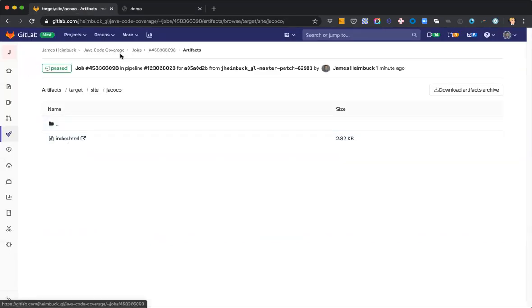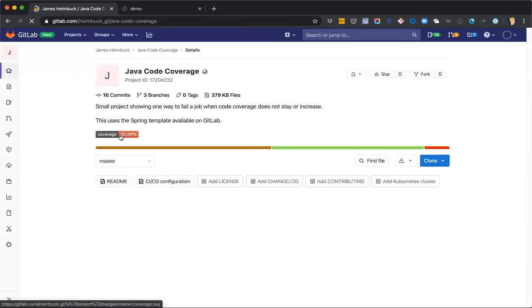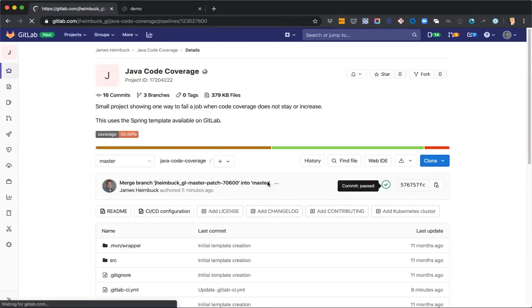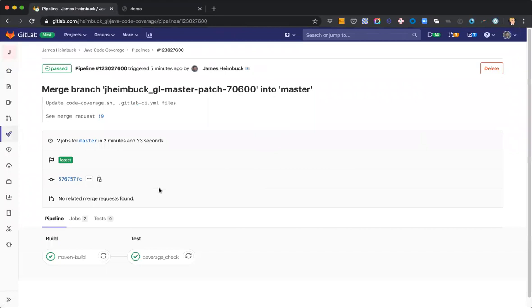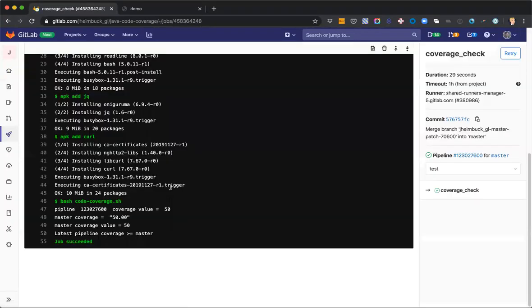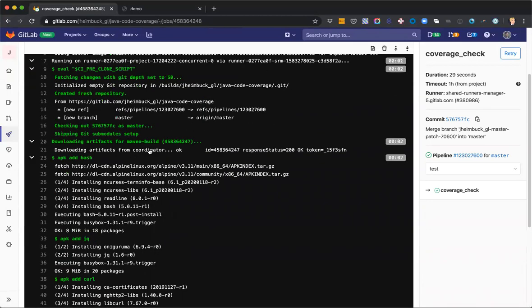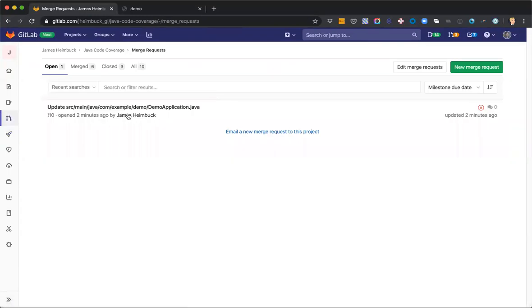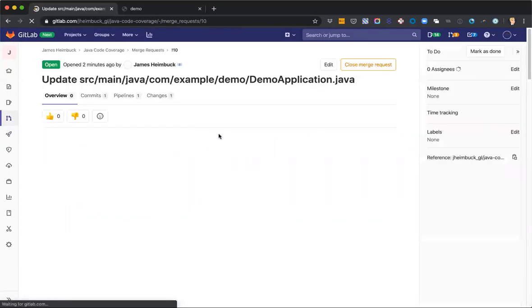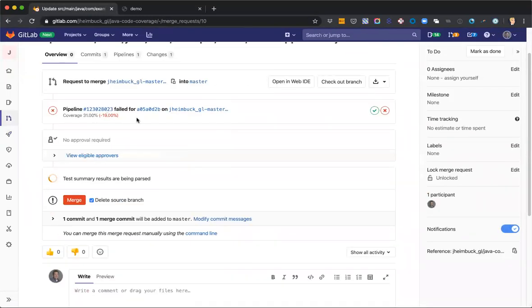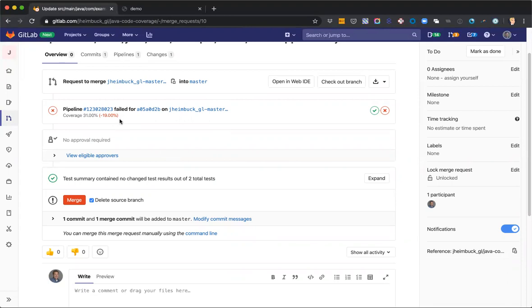All right, so let's go back into coverage check. All right, so it's still showing 50% pass for our coverage and that's on master. We can see here that we have a decrease in coverage in our merge request. So it's down by 19% because we have such a small code base, you're going to see big jumps like that.